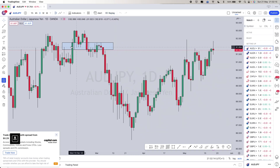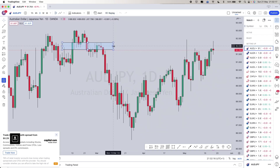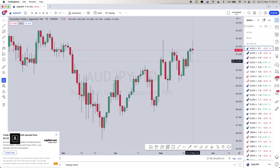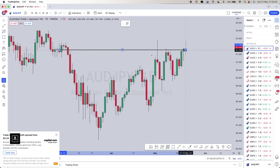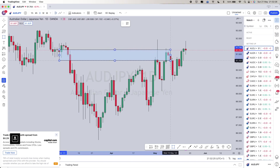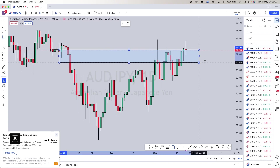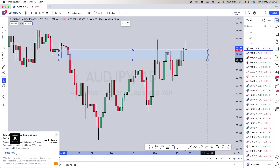That was all the way back in February, but that's an example of a reverse flip zone that I use rather than your standard support/resistance zones. Now for today's markets, we're also looking for reverse flip zones.